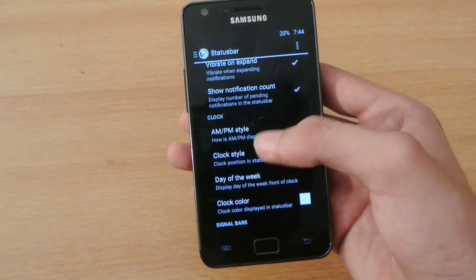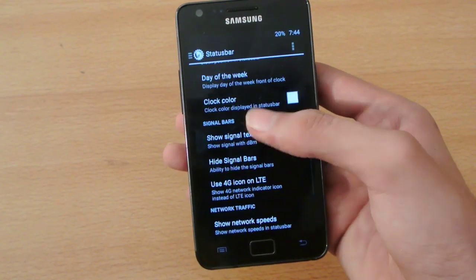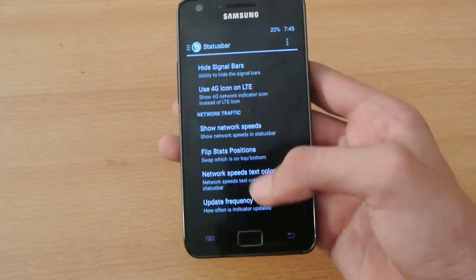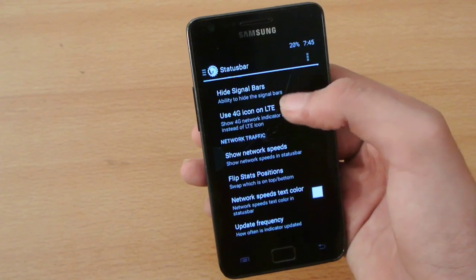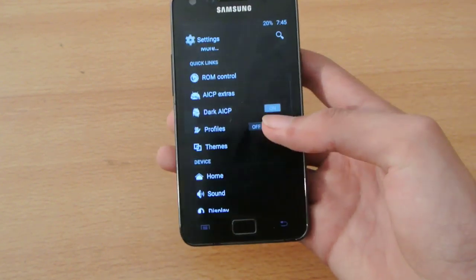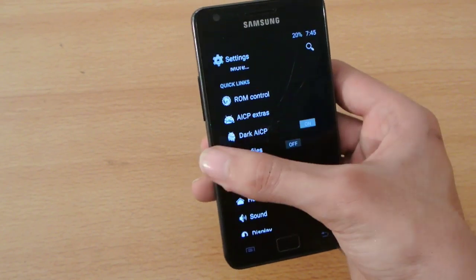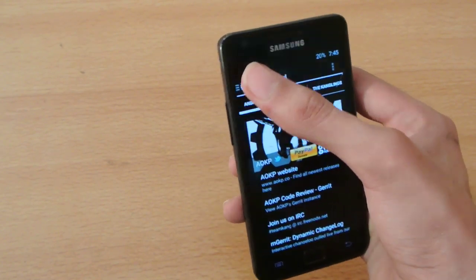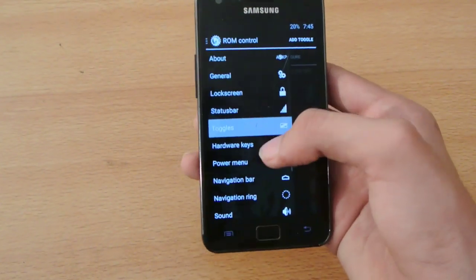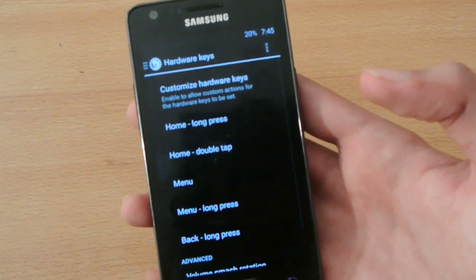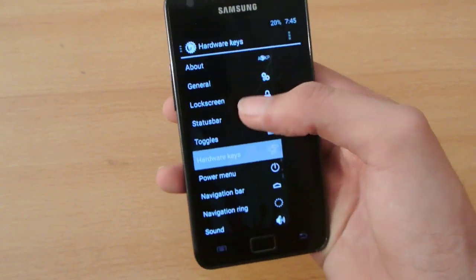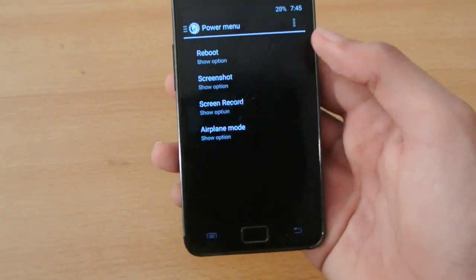We also have a bunch of options here. You can change the clock color you want, clock style. You can also use the 4G LTE signal icon. We have toggles, quick toggles, and hardware keys — you can assign special functions to the hardware keys at the bottom. We also have power menu options.